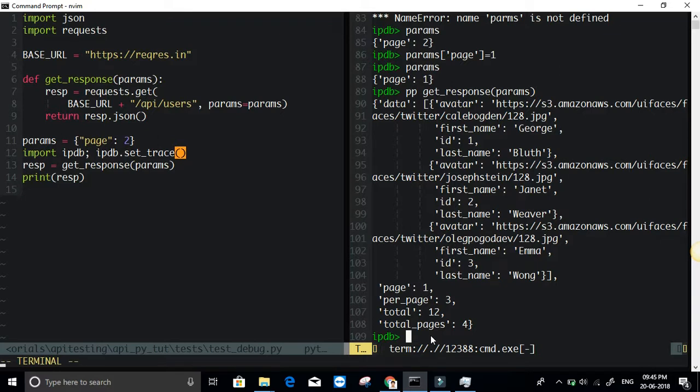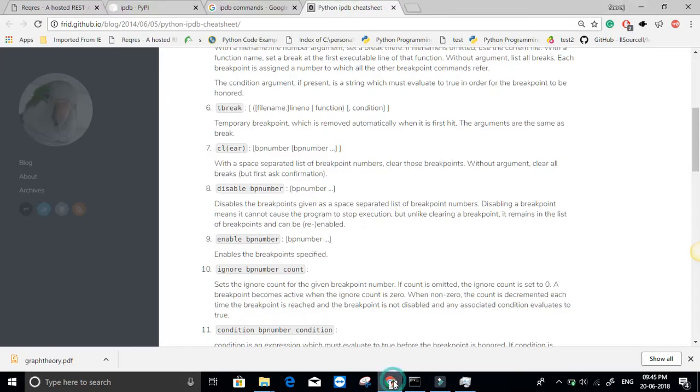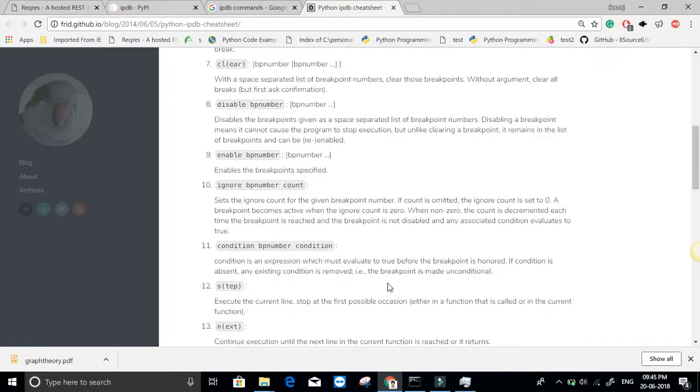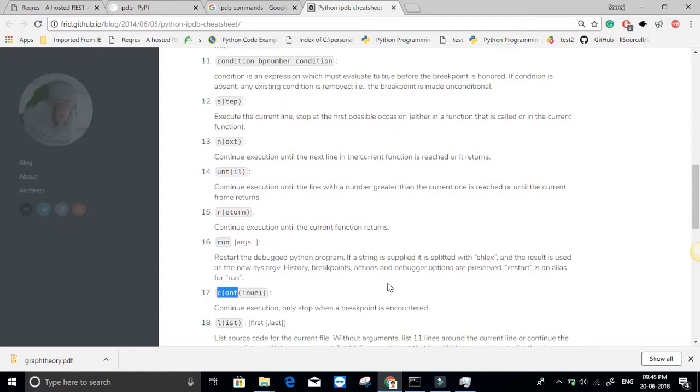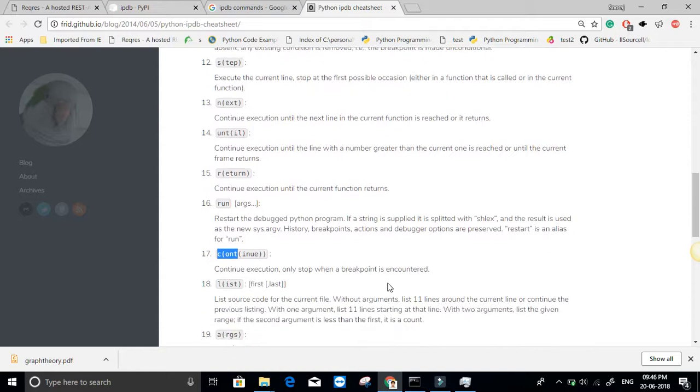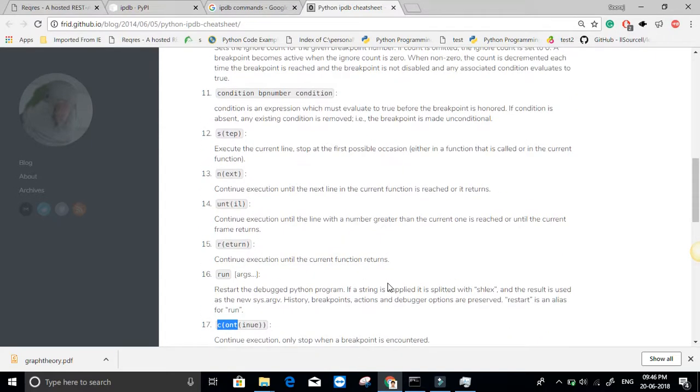That is a brief introduction to IPython debugger. And of course there are a lot of commands here that we can make use of. These are the ones that I mostly use for API testing especially. So thank you for watching.